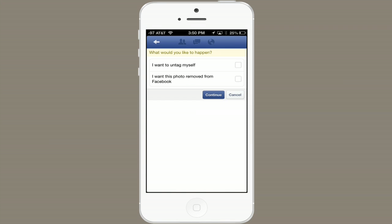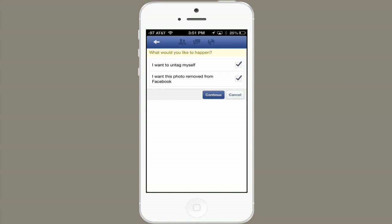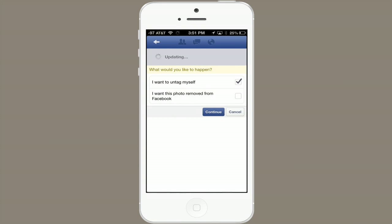A menu appears and I click 'I want to untag myself' or 'I want this photo removed from Facebook.' I just want to untag myself, so I'll click Continue.